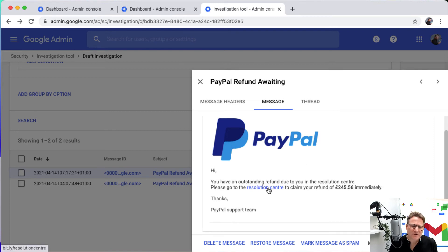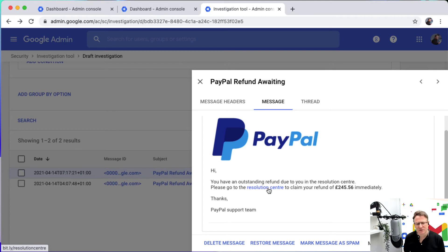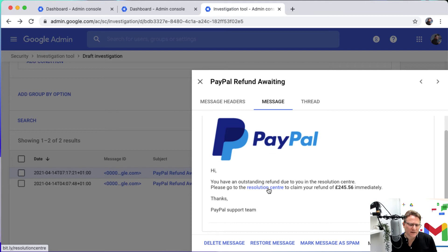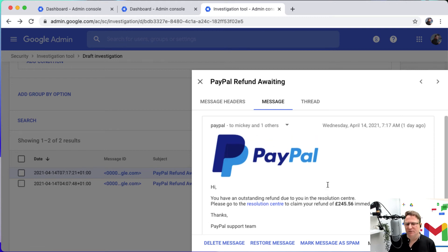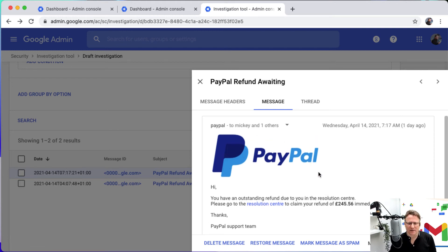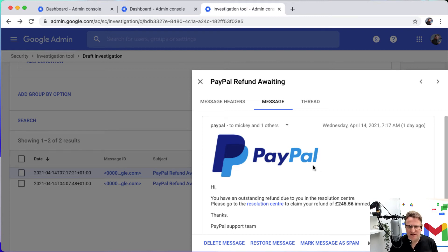This is interesting because the link here says resolution center and it goes to a Bitly link, and that looks pretty suspicious. So what I would be saying here is clearly this is not a genuine PayPal email. Where it's come from is not a genuine source.